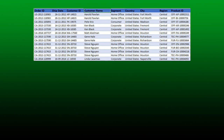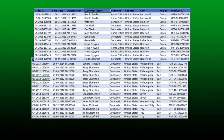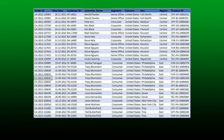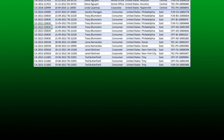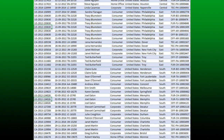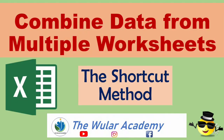In this video, let's take a look at how we can combine different Excel worksheets into a single worksheet. Many times while working in Microsoft Excel, you have identical data located on different worksheets and you want to combine that data into a single worksheet. We will look at how we can do this using the Power Query dialog box.